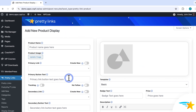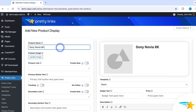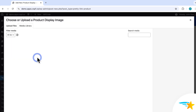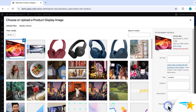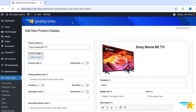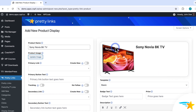So here's where you can create a brand new product display. First, give it a name. This name will show up to you as the admin in the plugin, and it will also be the product title at the top of the display here, which you can see here in the preview. Next is the product image that will show on the display itself. Just click here to add your image, and then you can choose an image from your media library, or upload a new one. And you can see the image added here. This right here is a real-time preview of what your display will look like as you build it.